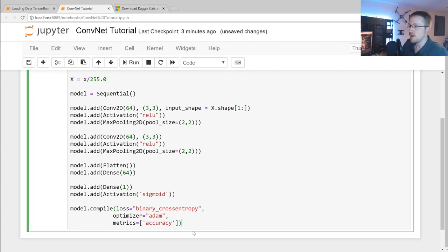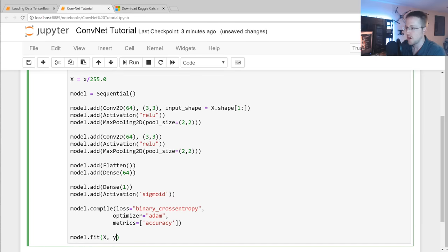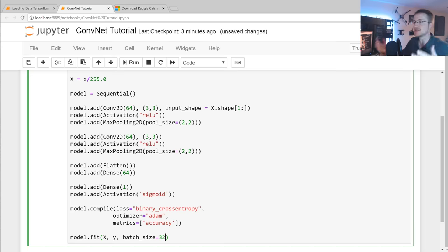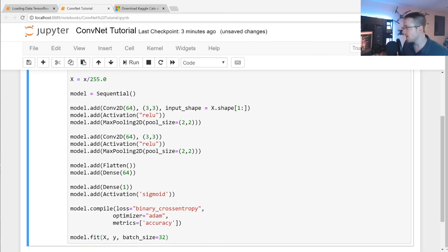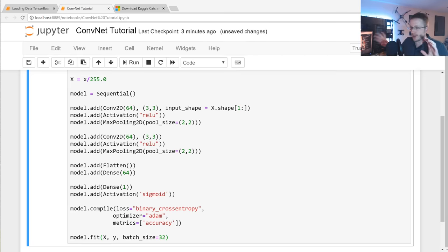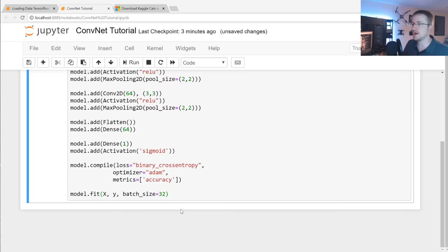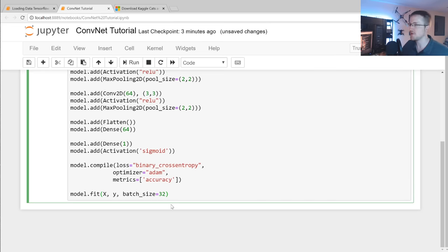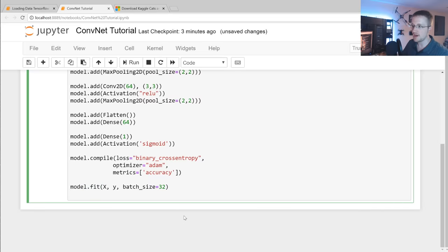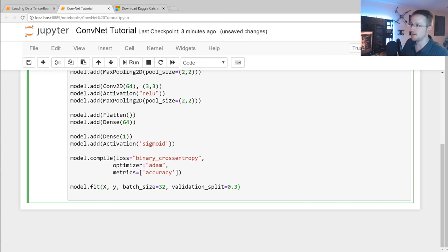Now we run the fitment: model.fit(X, y, batch_size=32). The batch size is how many samples to pass at a time. We've got 25,000 samples, so you don't want to pass one at a time but you also don't want to pass all at once. Generally somewhere in the 20s to 200 works well. Then we add validation_split=0.1, saving 10 percent as out-of-sample data.